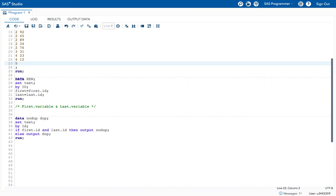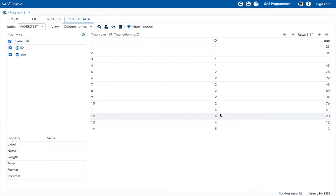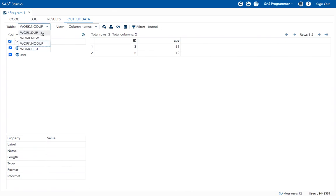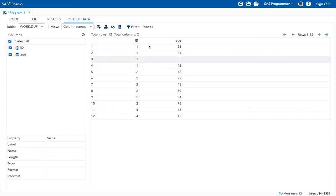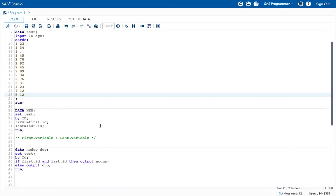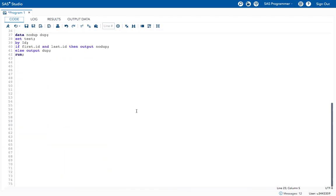For example, now I am adding ID value five. Let's execute and see. The 'no_dupe' values — meaning no duplicate values — will contain IDs three and five, which are not having any duplicate values. The 'dupe' dataset will contain the rest of the ID values which have duplicate values. This is how we can separate IDs with duplicate values using FIRST. and LAST. In the next class we will see how to do this using PROC SQL. Thank you.